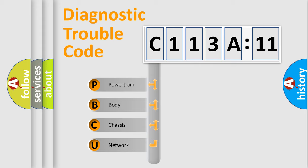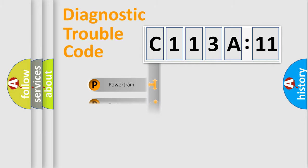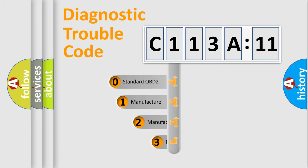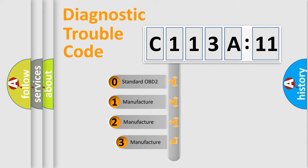We divide the electric system of automobile into the four basic units: Powertrain, Body, Chassis, Network. This distribution is defined in the first character code.